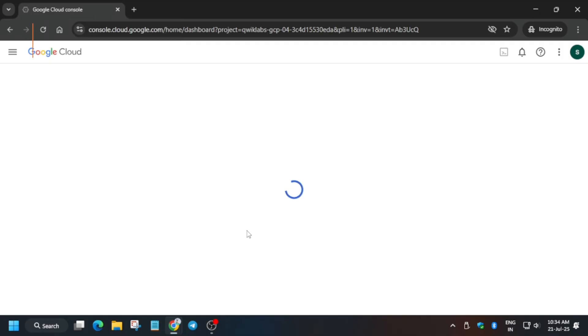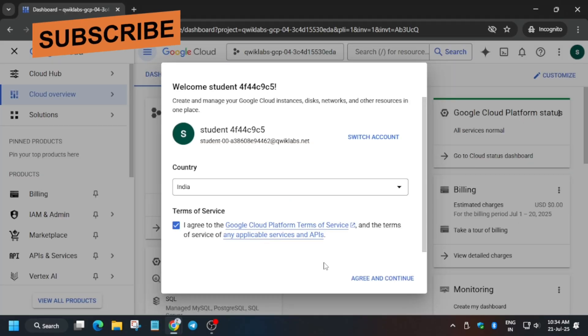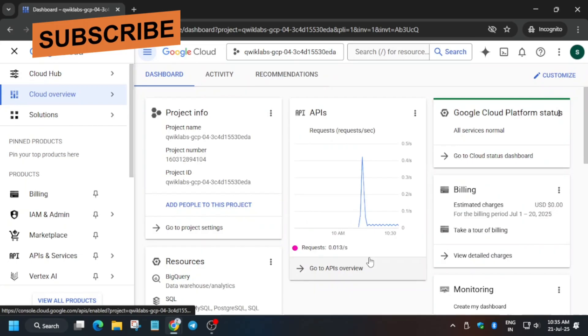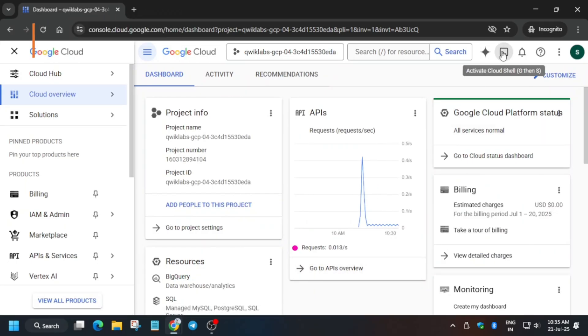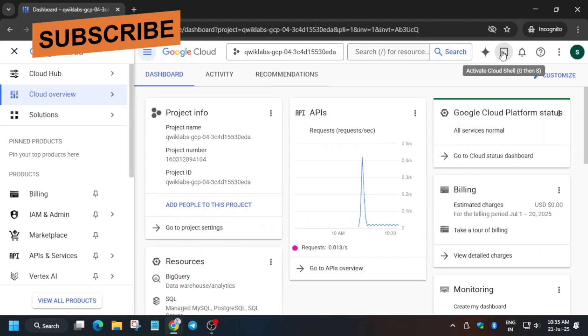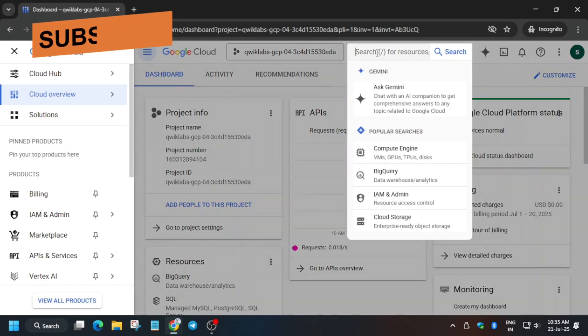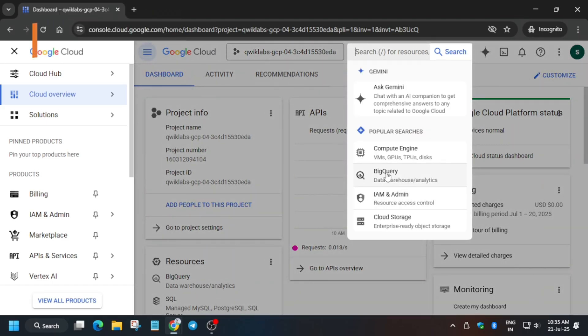If you get any kind of pop-up just click on I Agree and then Agree and Continue. If you're new to this channel, like the video and subscribe. Now from the navigation menu we have to open BigQuery — you do not have to activate the Cloud Shell, just open BigQuery.